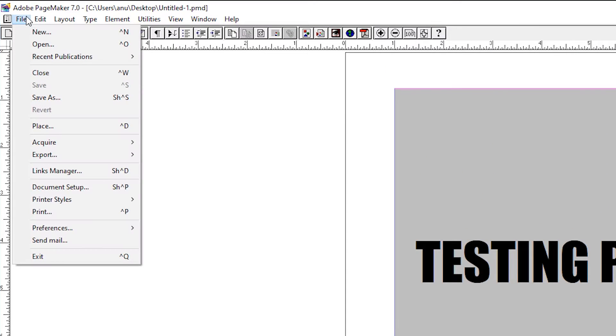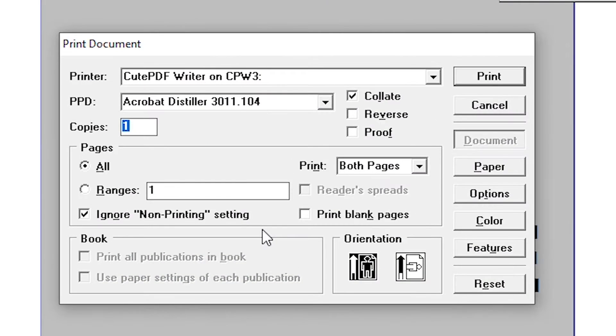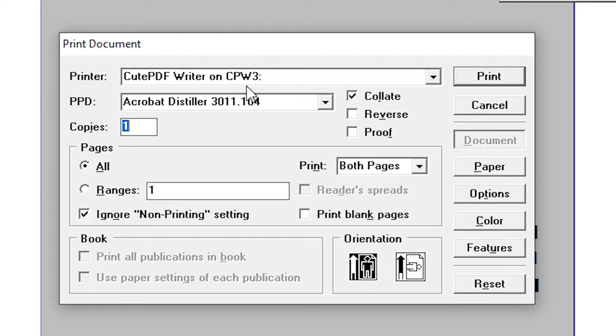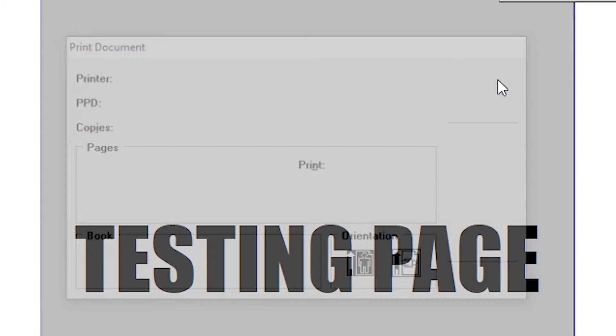Go to the file, print. Here we find our new printer CutePDF Writer on CPW3. Just hit on the print.